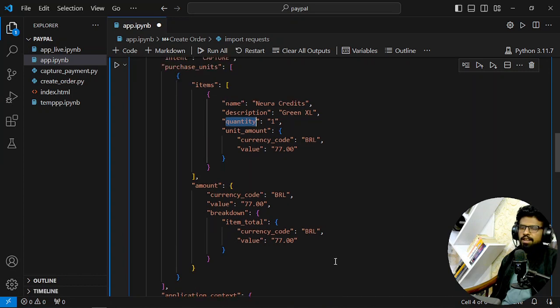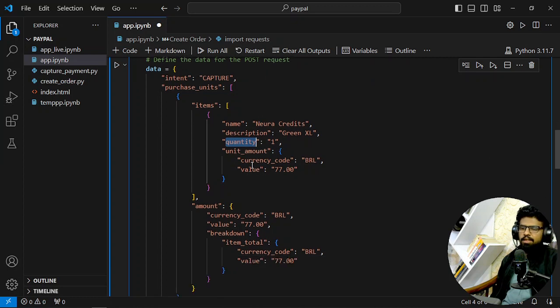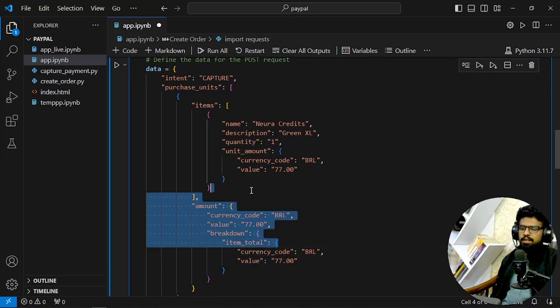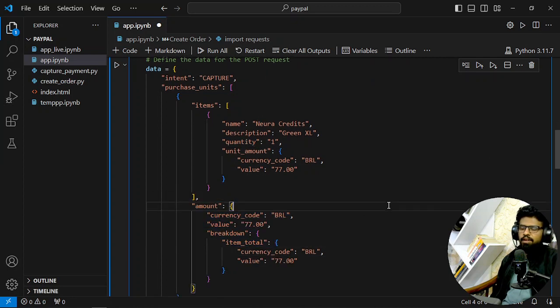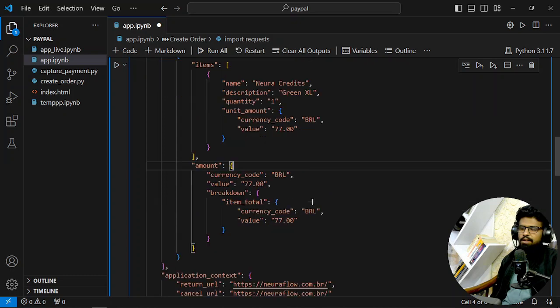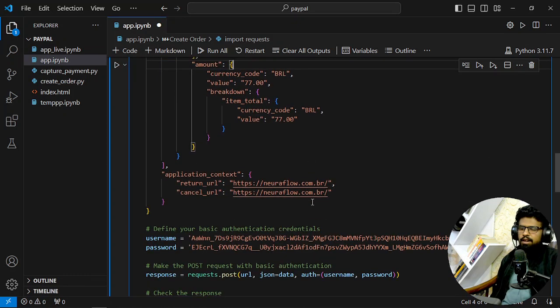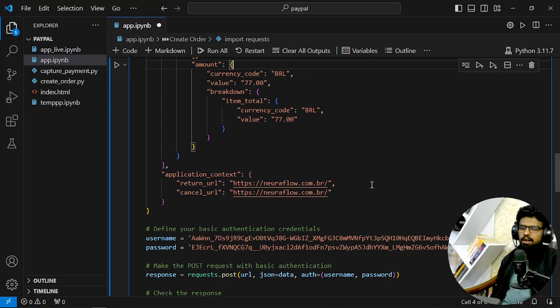Now, this processing can be done through Python basic calculations rather than doing it exactly here, right? So it's totally depending on your flow. Okay, we are doing the transaction for 77 BRL. And let's see that. And the return URL or the cancel URL will be the URLs where the traffic will go or the traffic will redirect after they have made purchase.